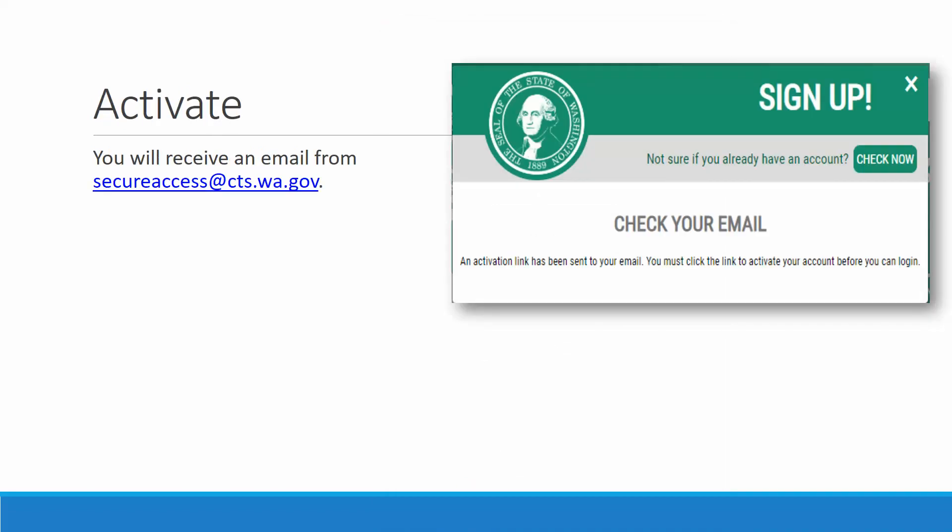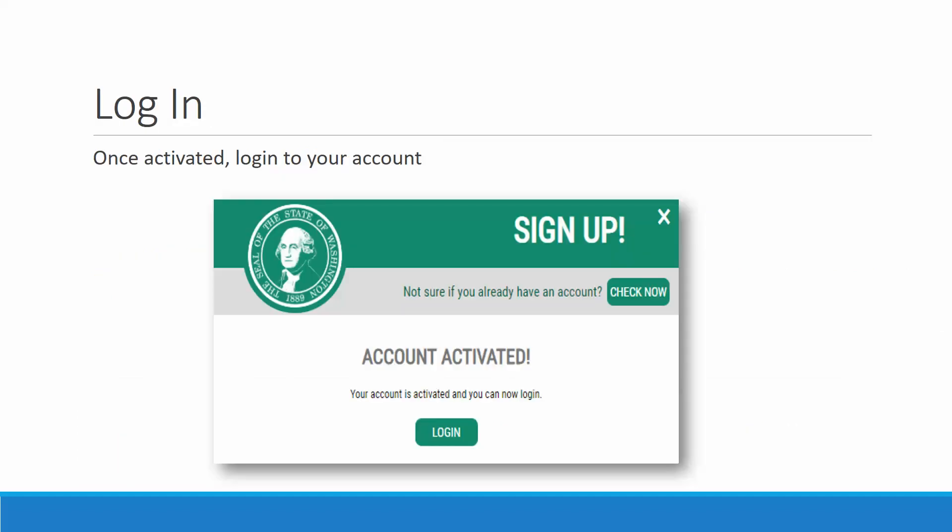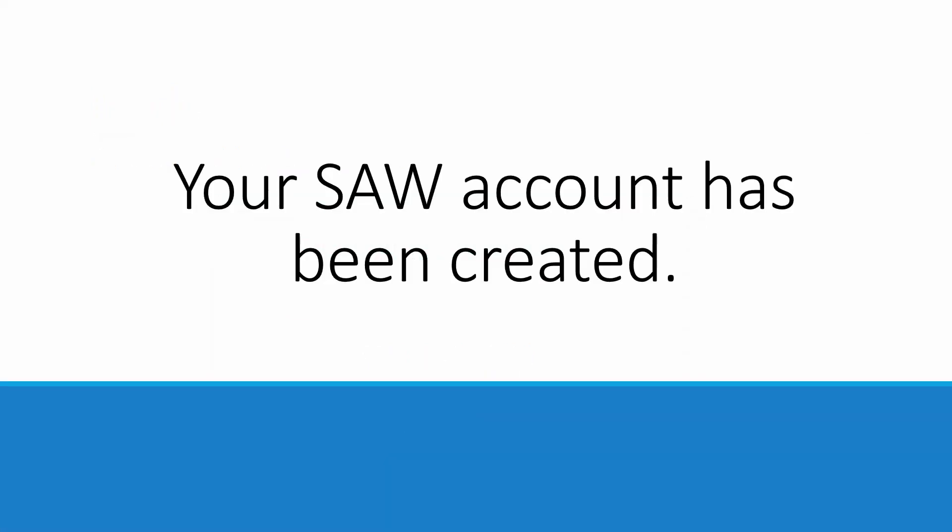You will receive an email from secureaccess at cts.wa.gov. The email will contain a link that you must click on to activate your account. Once activated, go ahead and log in to your account. That creates your SAW account.